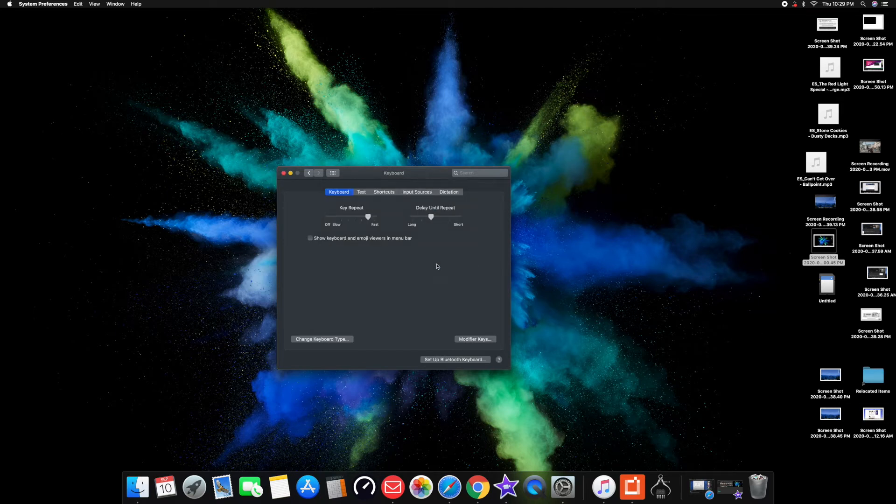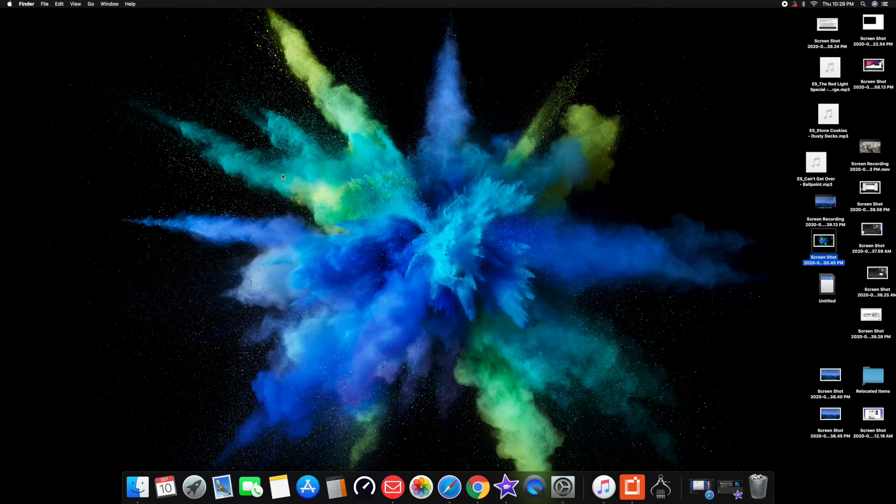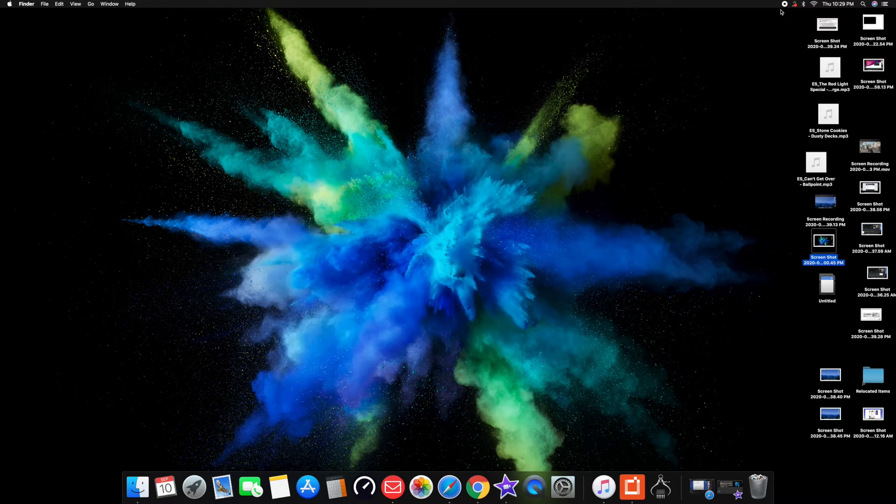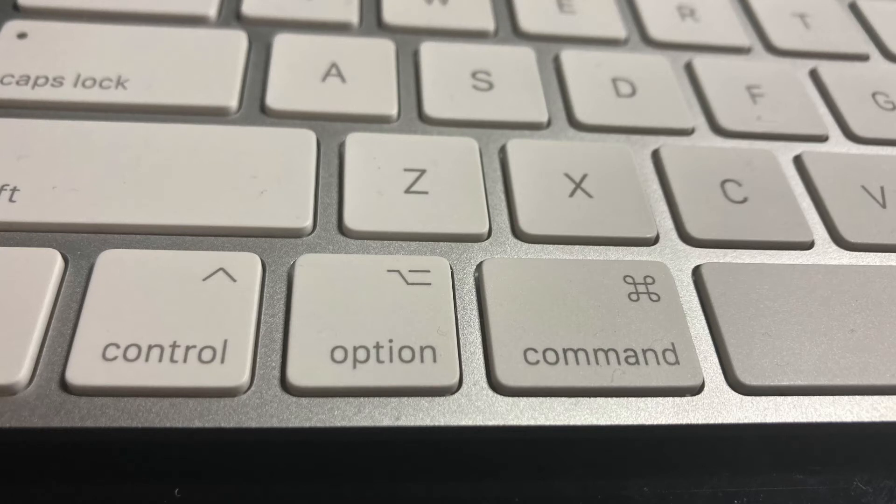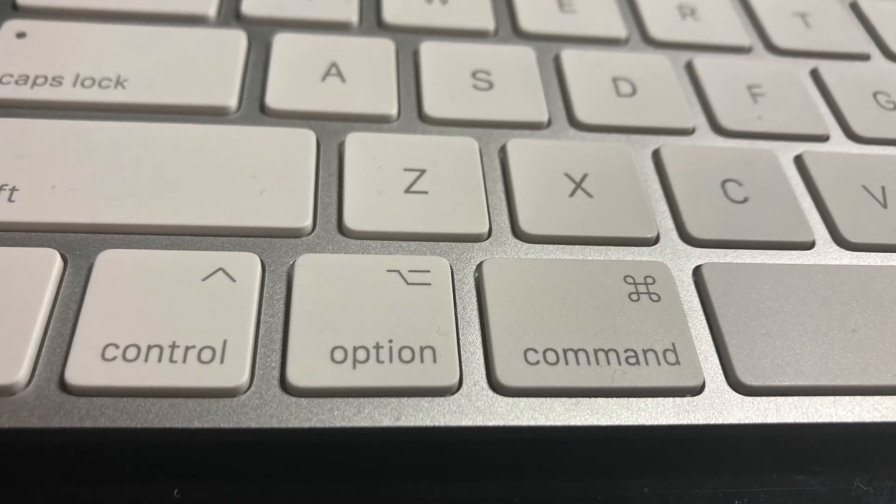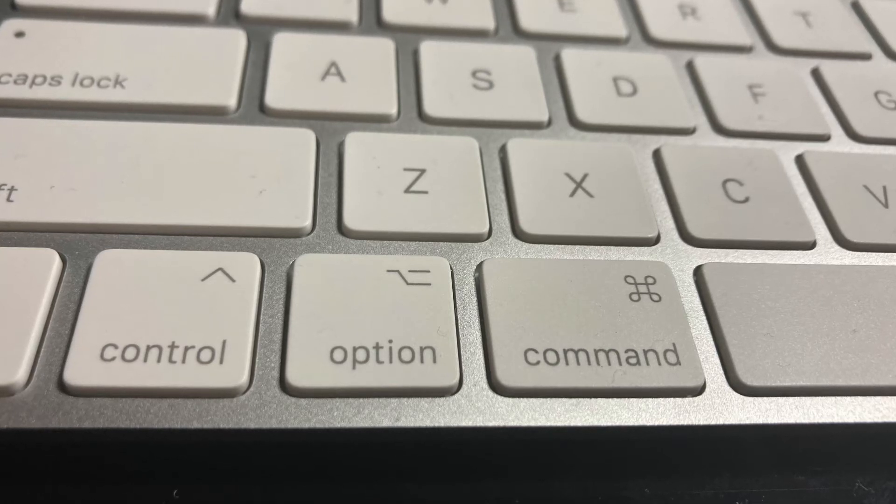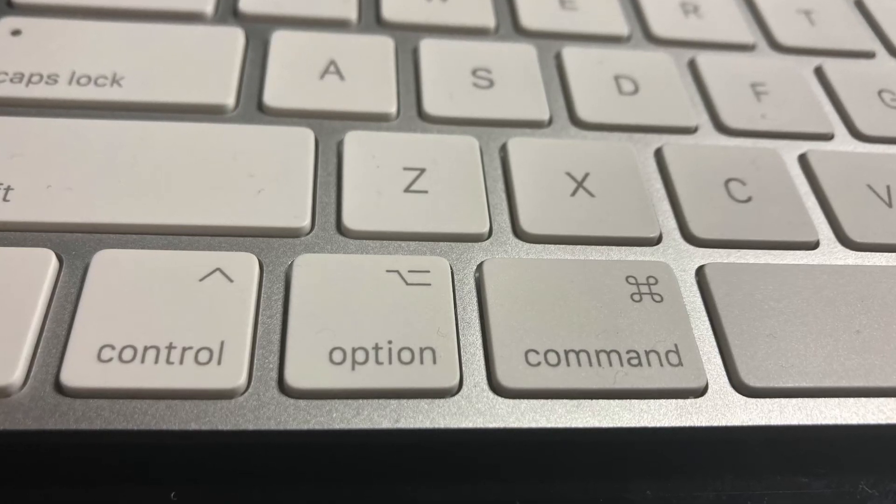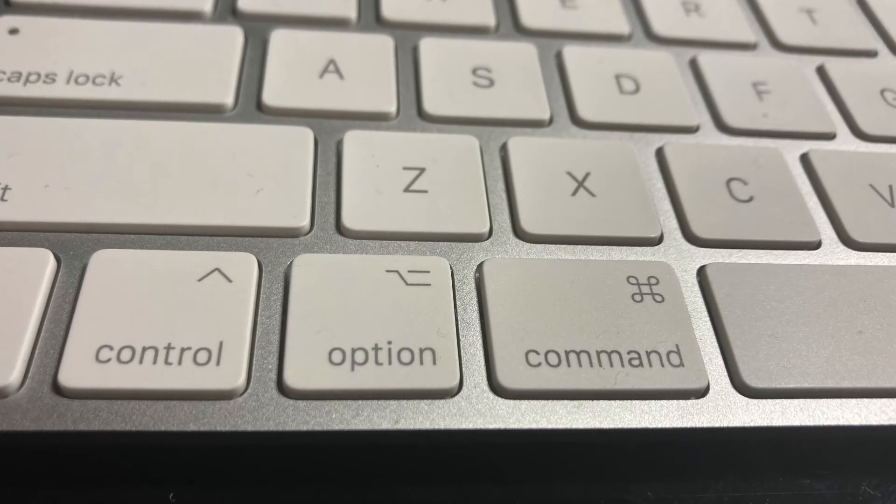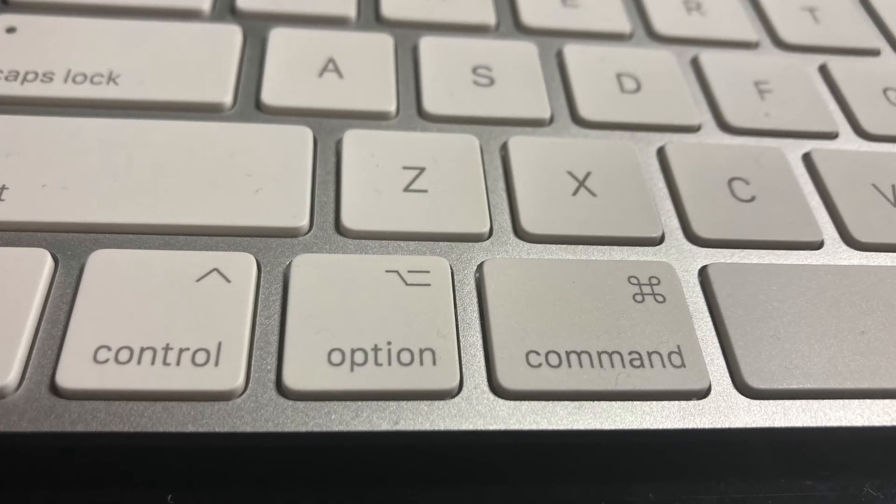OK, so the reason why you need to do this is because Apple uses a key that's called command on the keyboard. That is the same thing as using the Microsoft key.